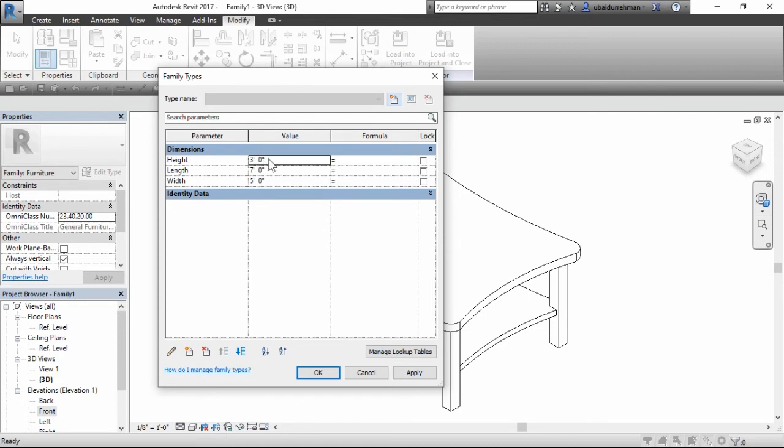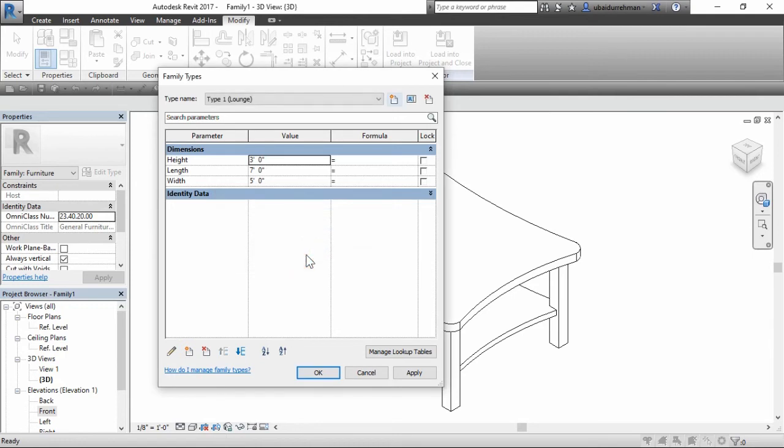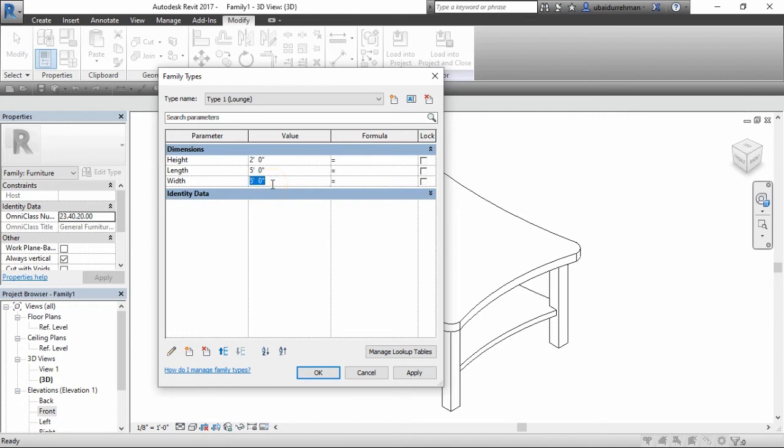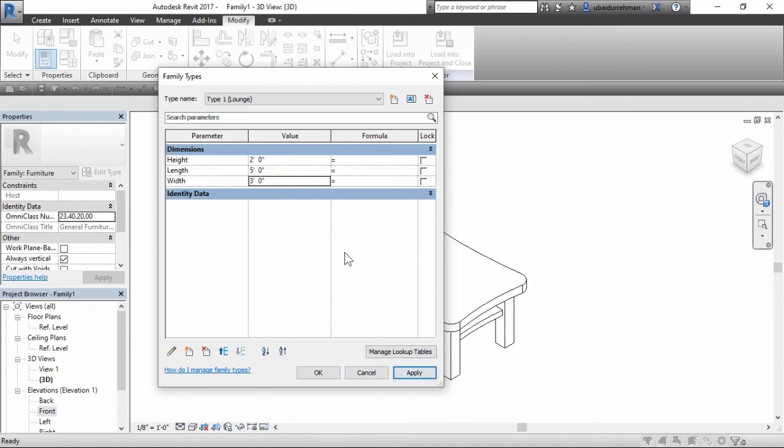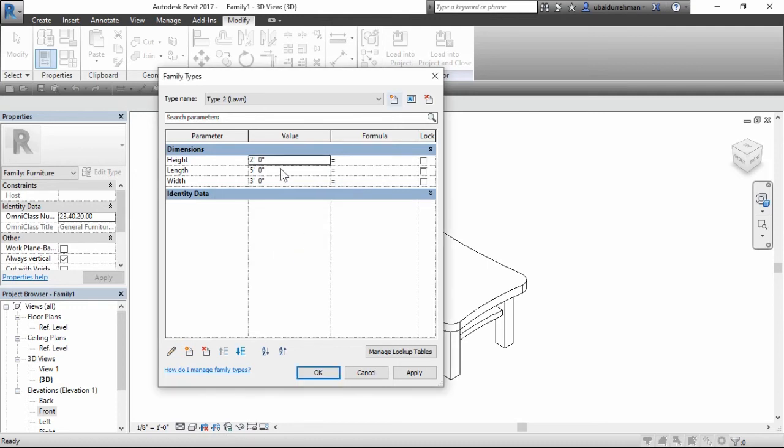Now click on new type button and another box will pop up. Write the name of family type and click OK. Now change the dimensions in parameter value and click OK. Add some more families and then close the family type command.